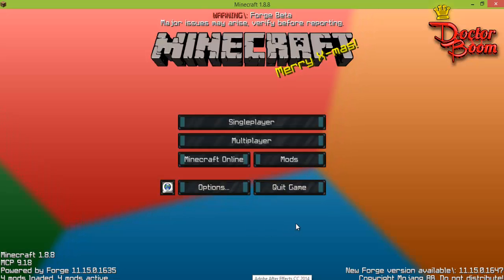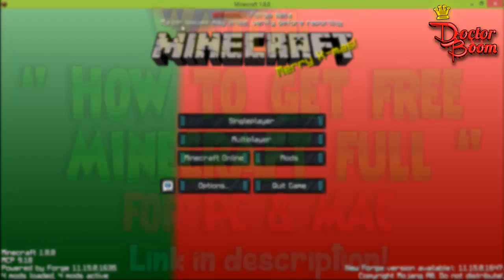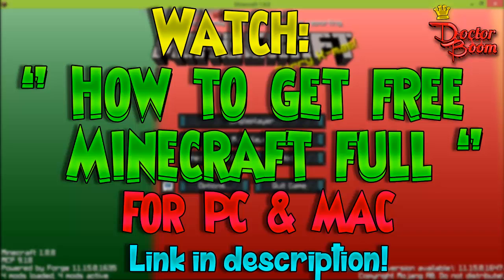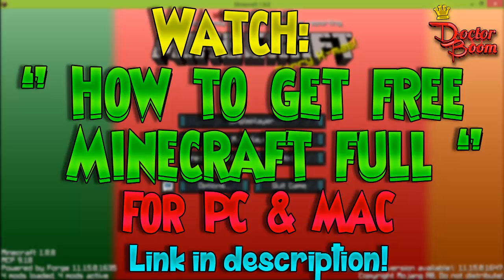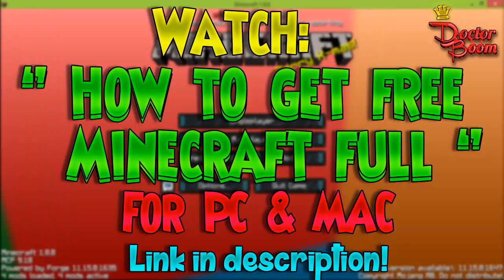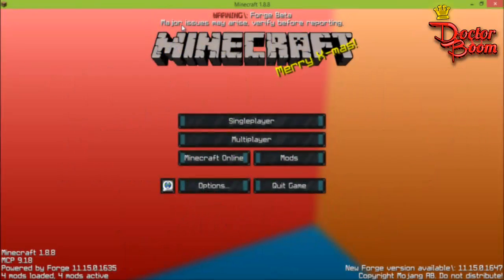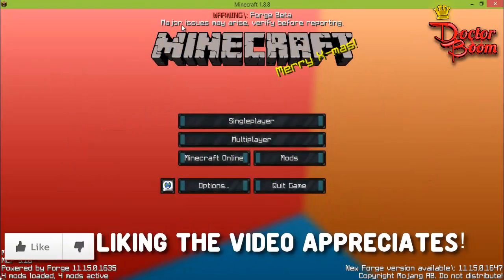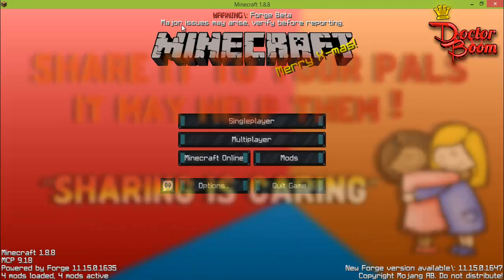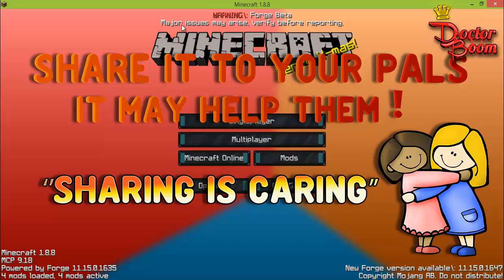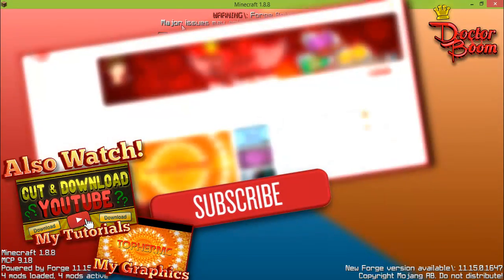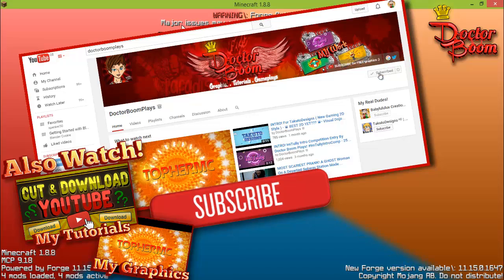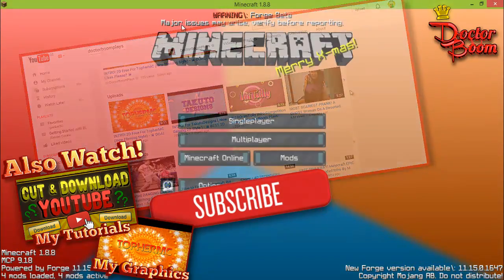That's how you install mods for both the crack version and the premium version of Minecraft. If you want to know how to get free Minecraft for Windows and Mac, check out my video on that — I'll provide the link in the description. If this helped, please hit the like button, share it with your friends, and subscribe to my channel. Thanks for watching — you are awesome, peace out!